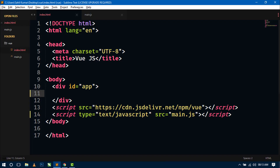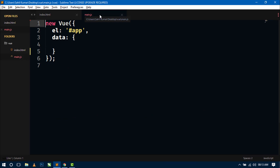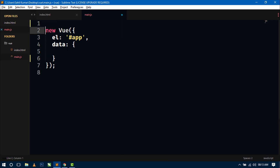So this is our index.html file with the basic setup for Vue.js and this is the main.js file. We can create a Vue component either locally or globally. So let's first create a global component.